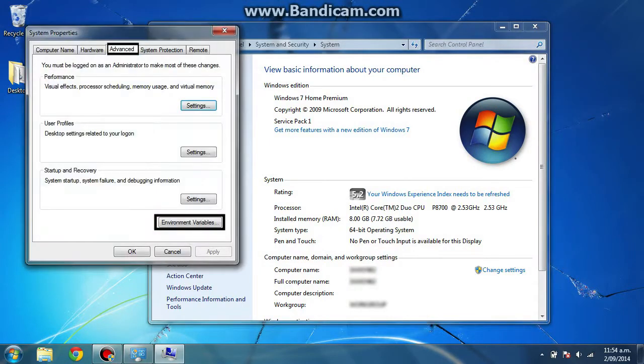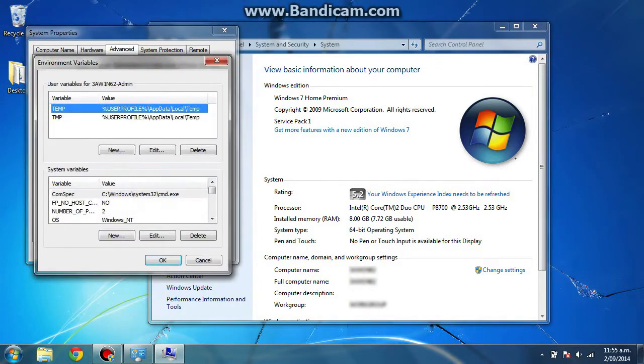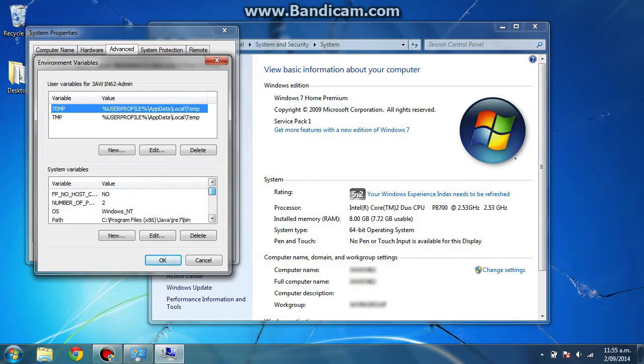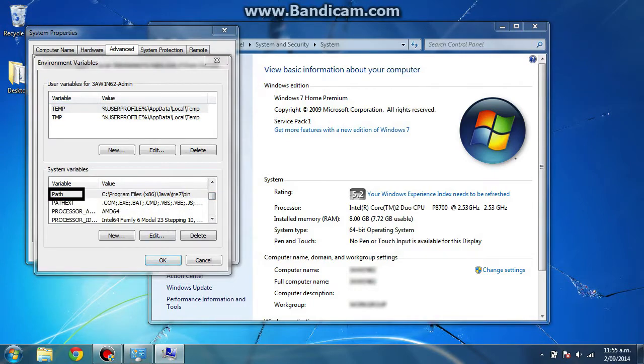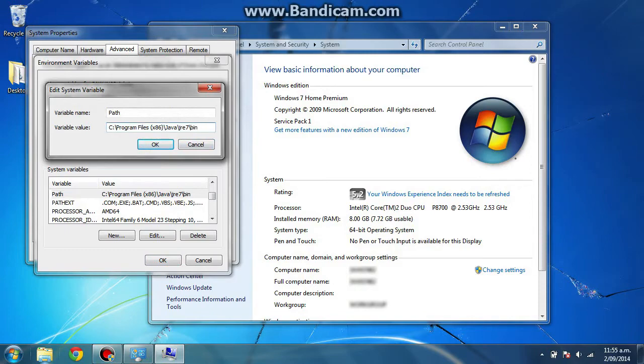Under the advanced tab, go to environment variables, and then scroll down in the second box until you find 'path.' You want to edit this. Now as you can see, I've currently got it set to Java.